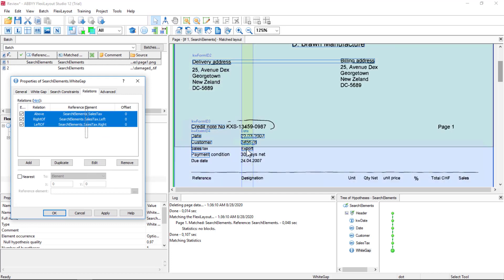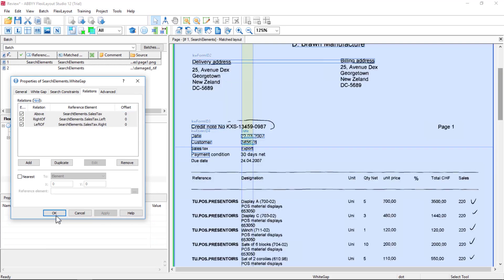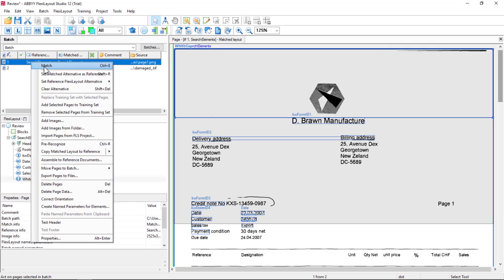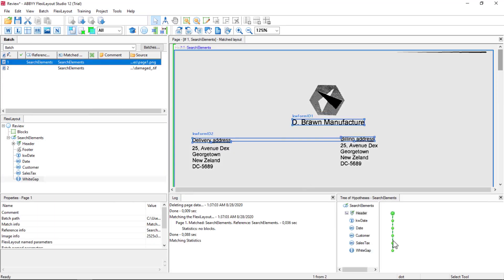I can highlight this, and we can see our search area. So maybe to get better results with a white gap, I can specify a smaller search area. So I'll test this. Match.